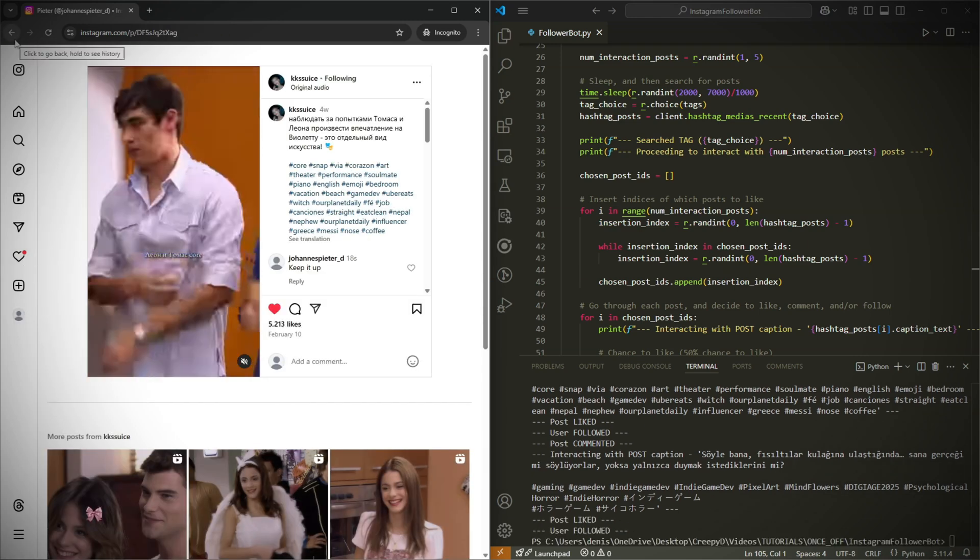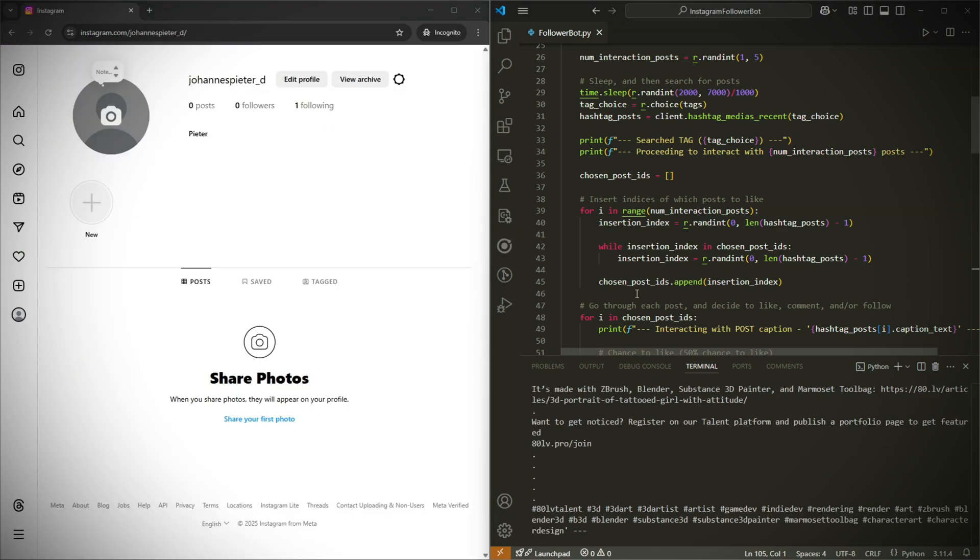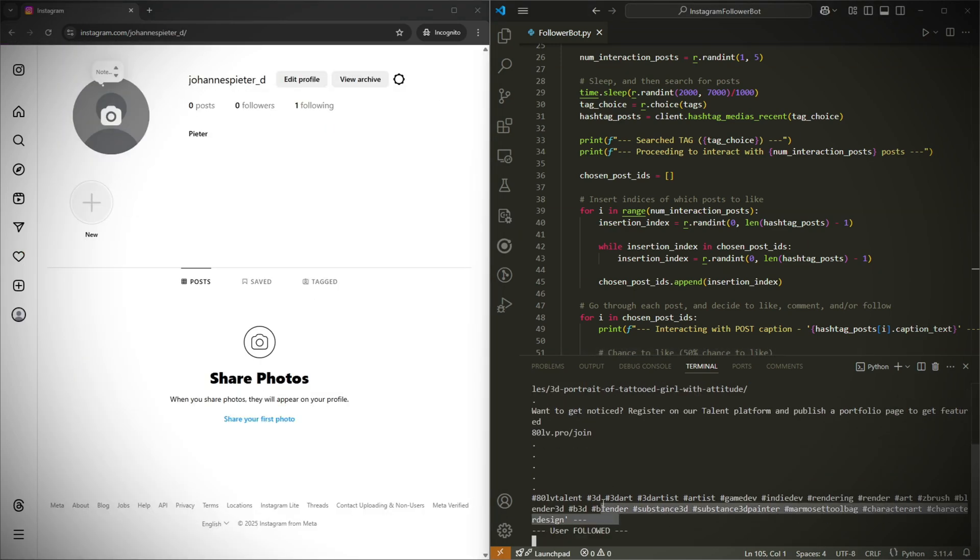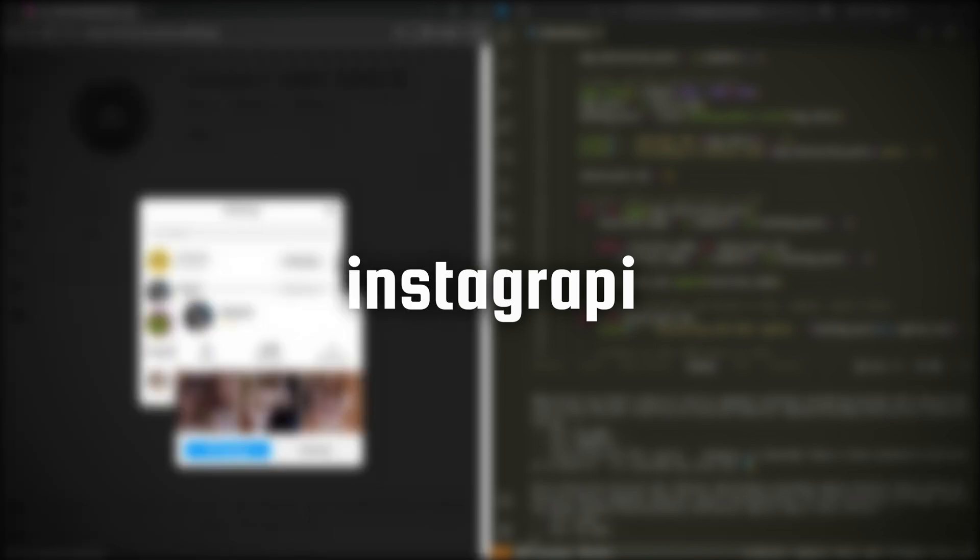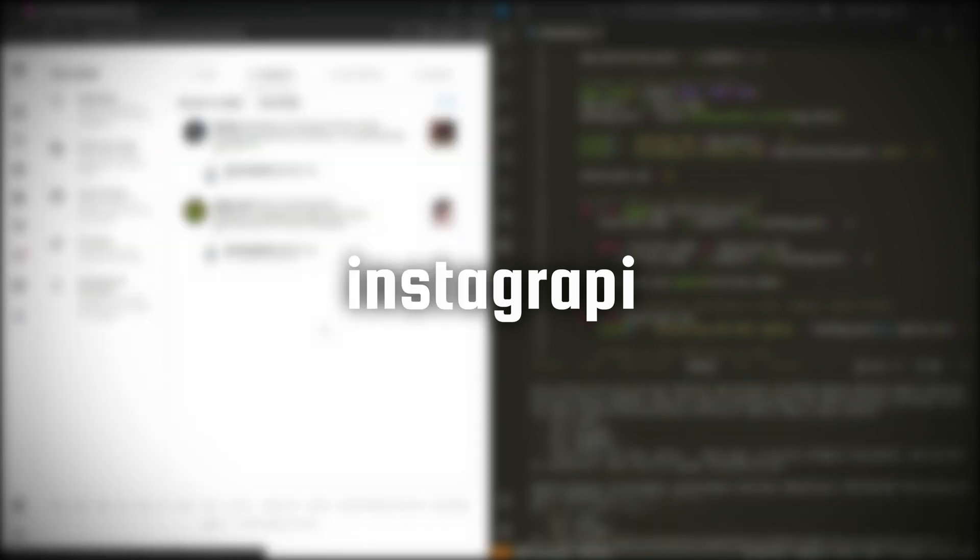In this tutorial, I'll be showing you how to create an Instagram bot that can help you get more followers. We'll be using a library in Python called Insta API, which is an unofficial Instagram API.